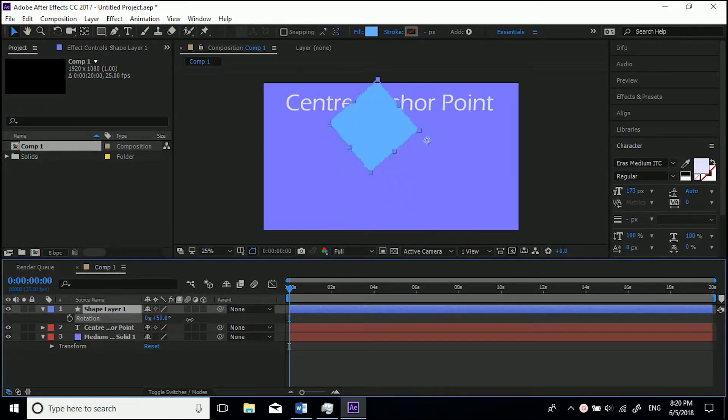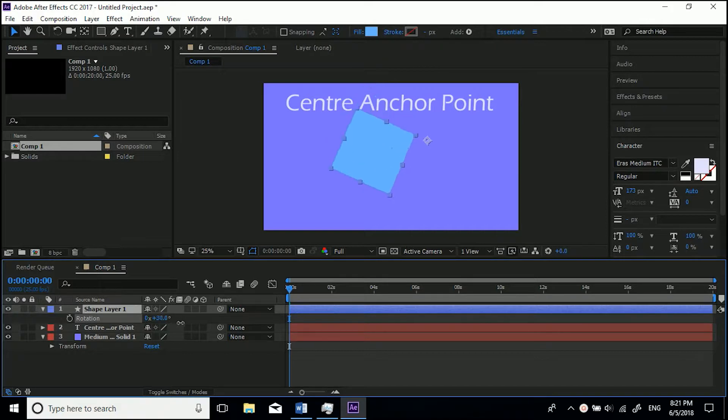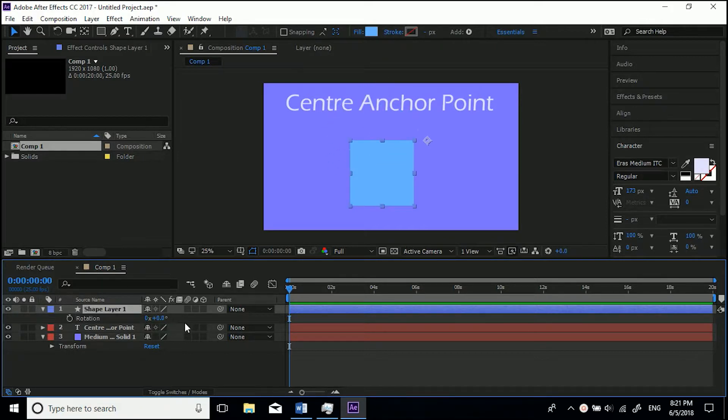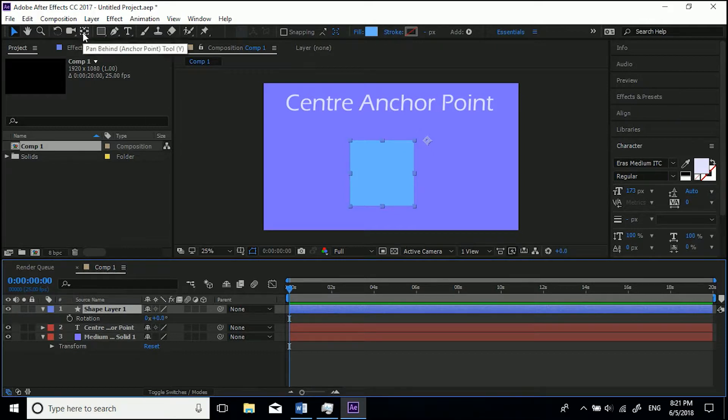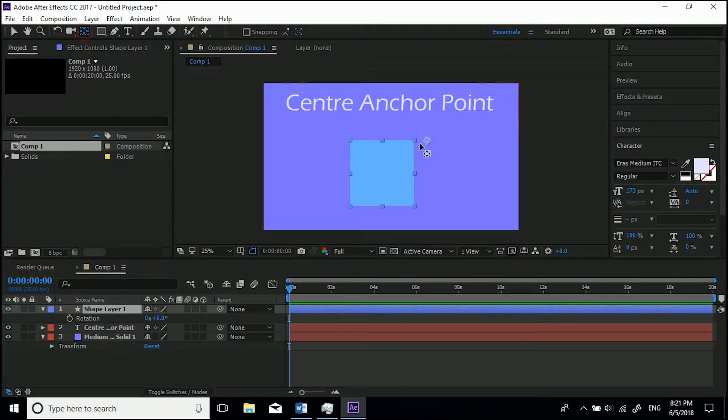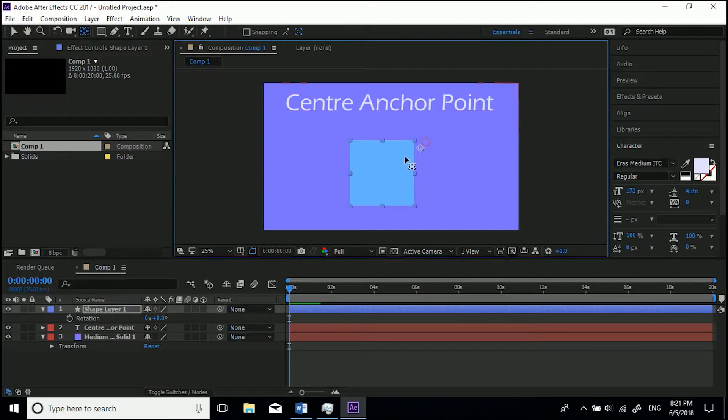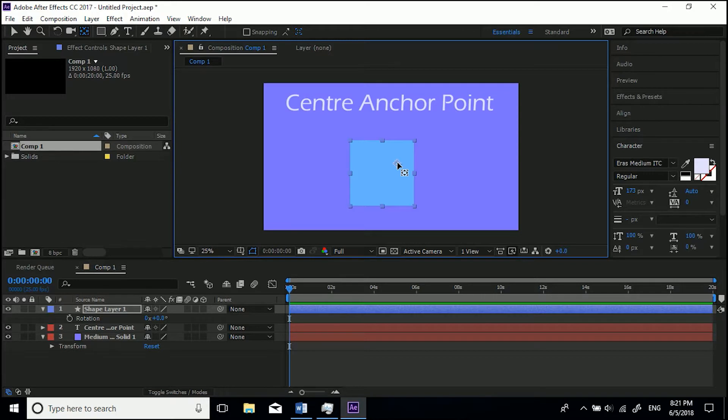So the way to center it - there's two ways. You can either come up to the anchor point tool up here, click it, and then drag it to wherever you want. Now if you hold Control or Command on Mac, it snaps to certain points. You can snap to the top, this top corner over here, you can come in and...